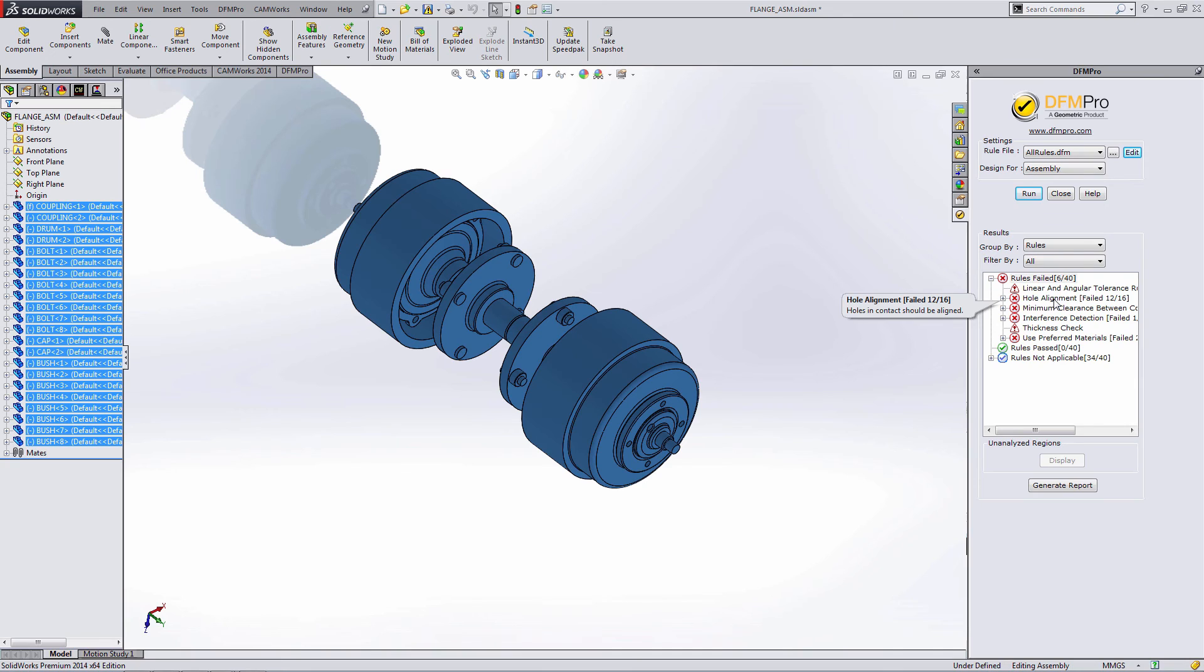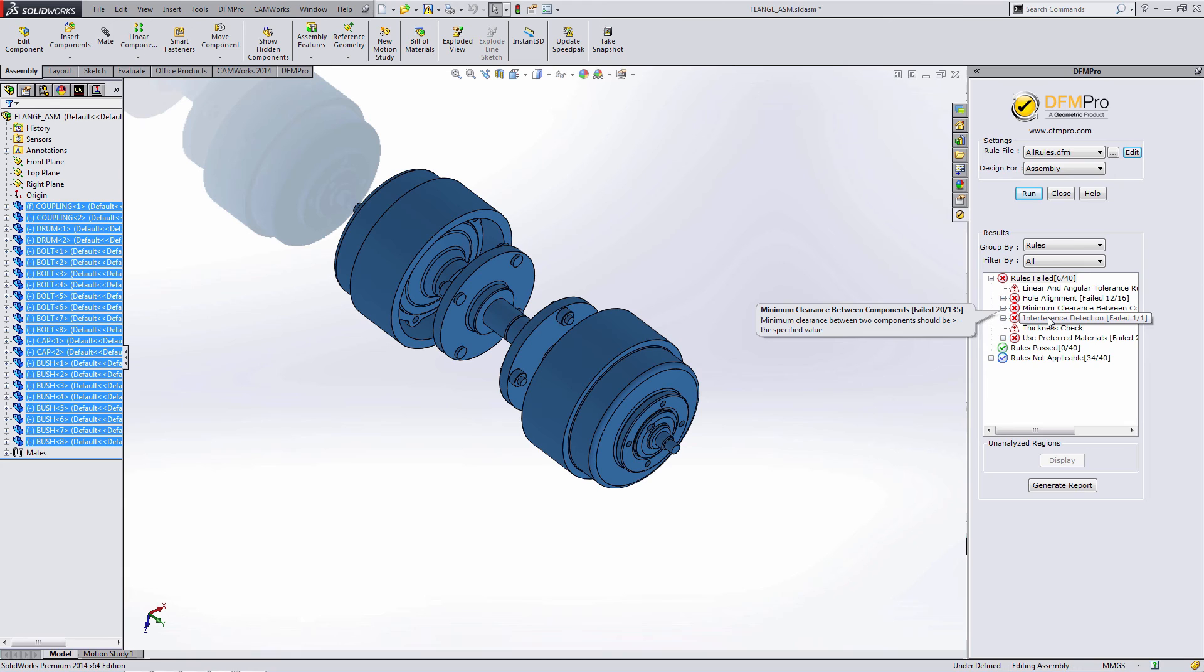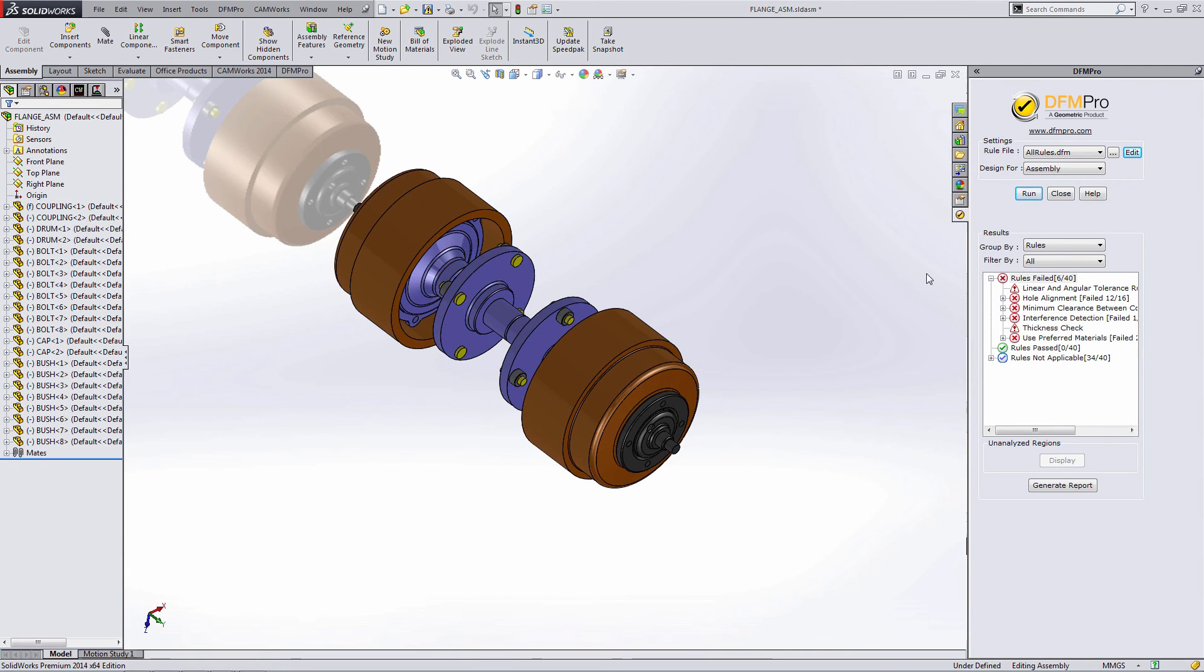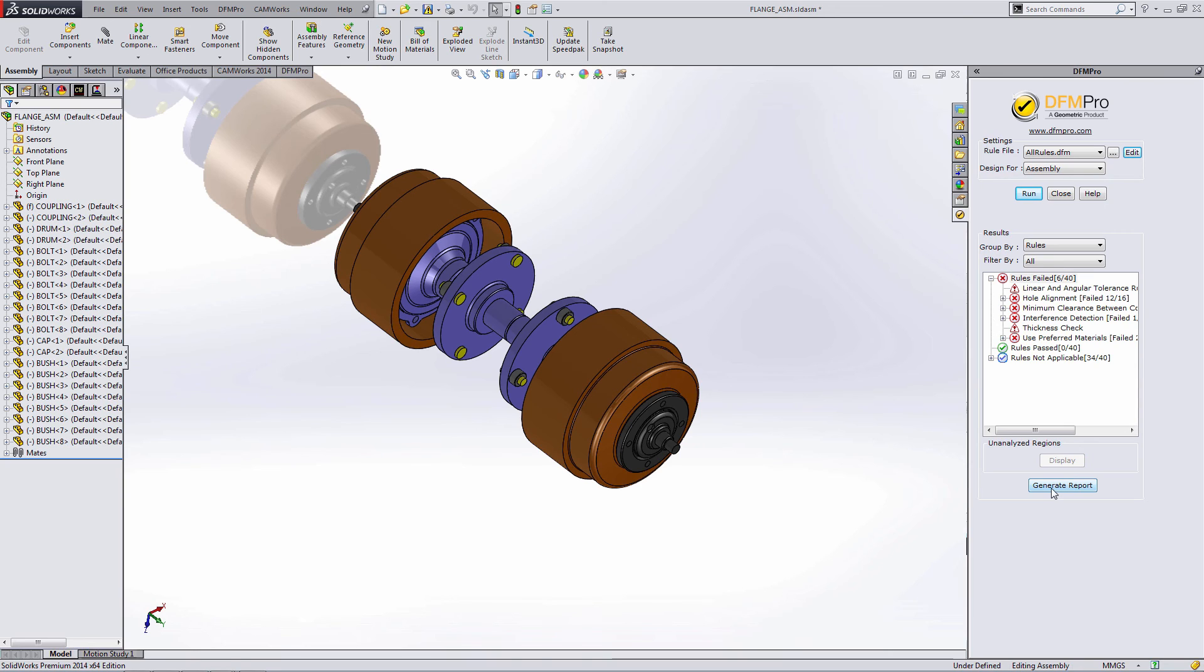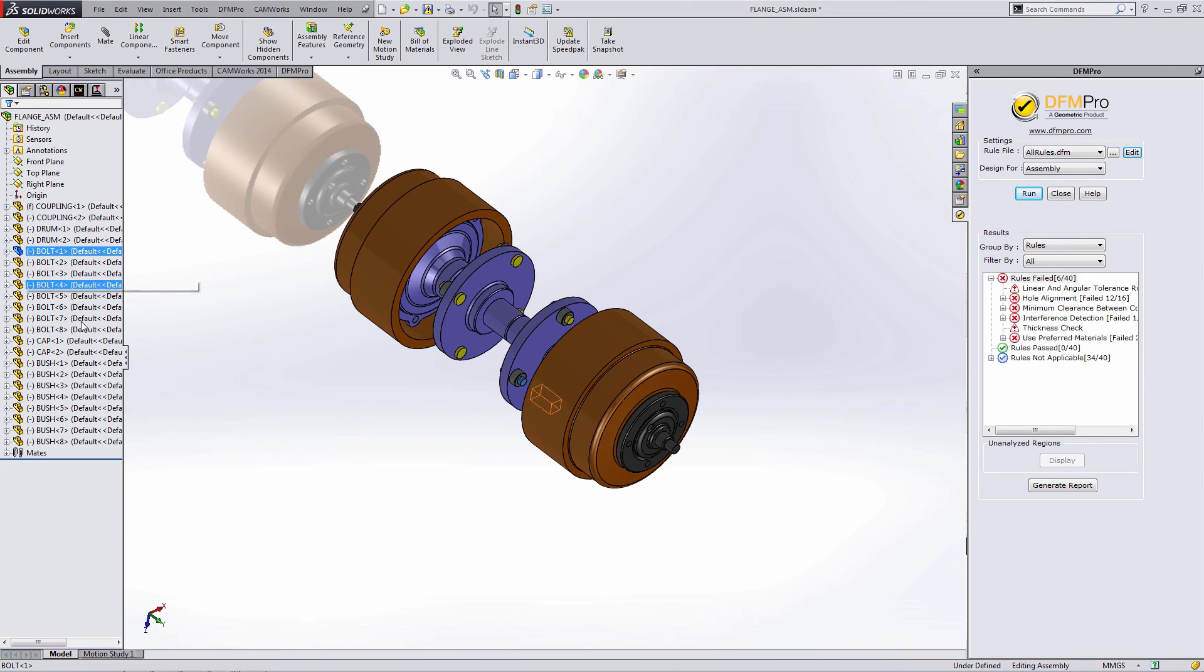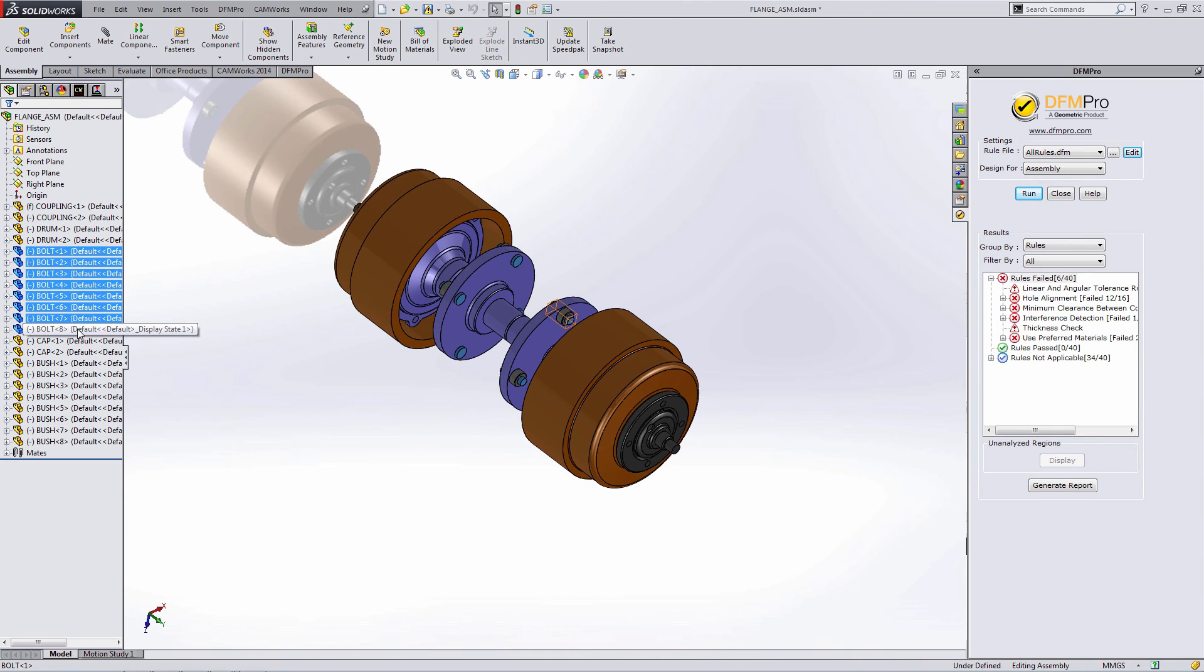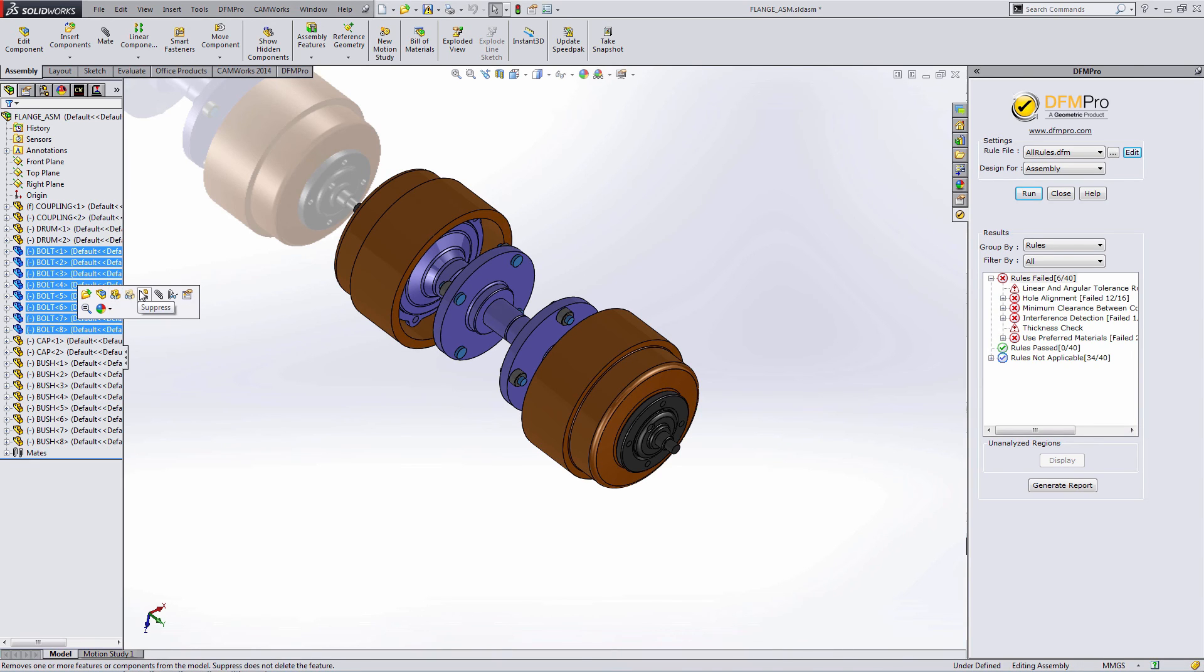Looks like we may have some issues with hole alignments, minimum clearance between components, and even some interference detection going on here. Within the assembly, I would again generate the report and then turn in the DFM Pro add-in. If I wanted to leave a part out of the analysis, I could simply suppress it. So for cases like hardware where I will not be manufacturing the part myself, I would simply suppress the file.